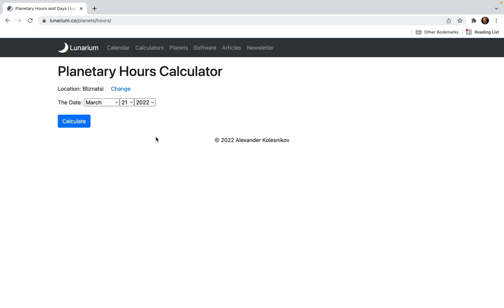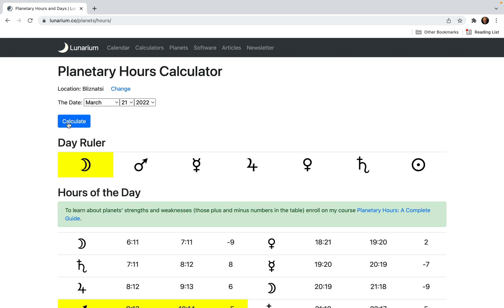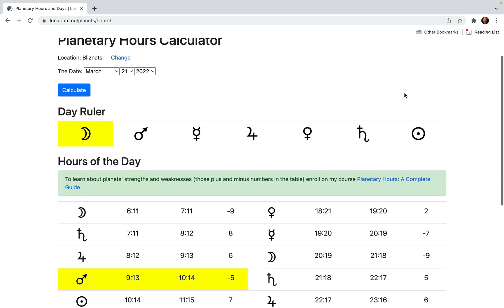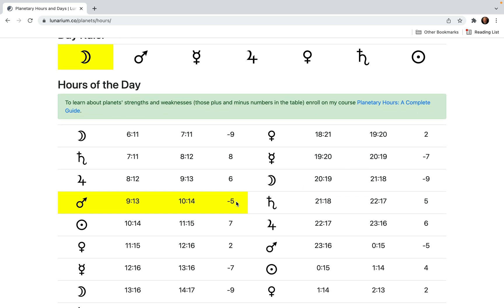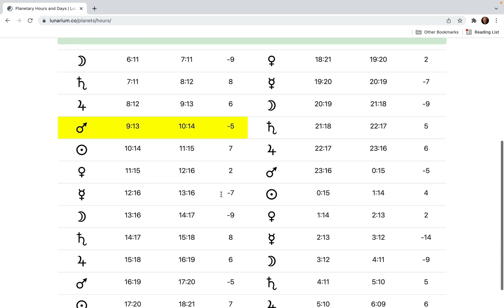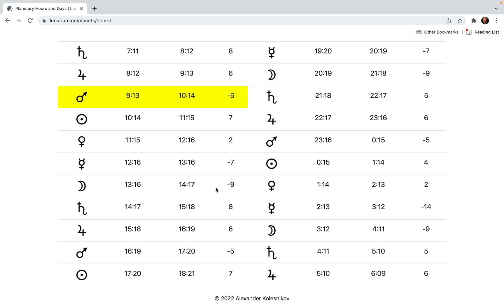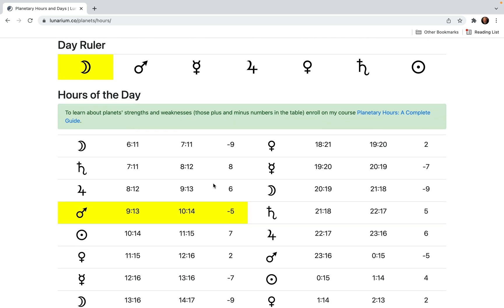Now I just press the button to calculate the planetary hours for the selected date. It's today — the first day of the new astrological year. Calculate. And here it is. It's Monday. The day ruler is correct. It's the hour of Mars highlighted. And the information is what it used to be in the old planetary hours calculator, it might be a bit less caching-prone, so it will work more reliably.